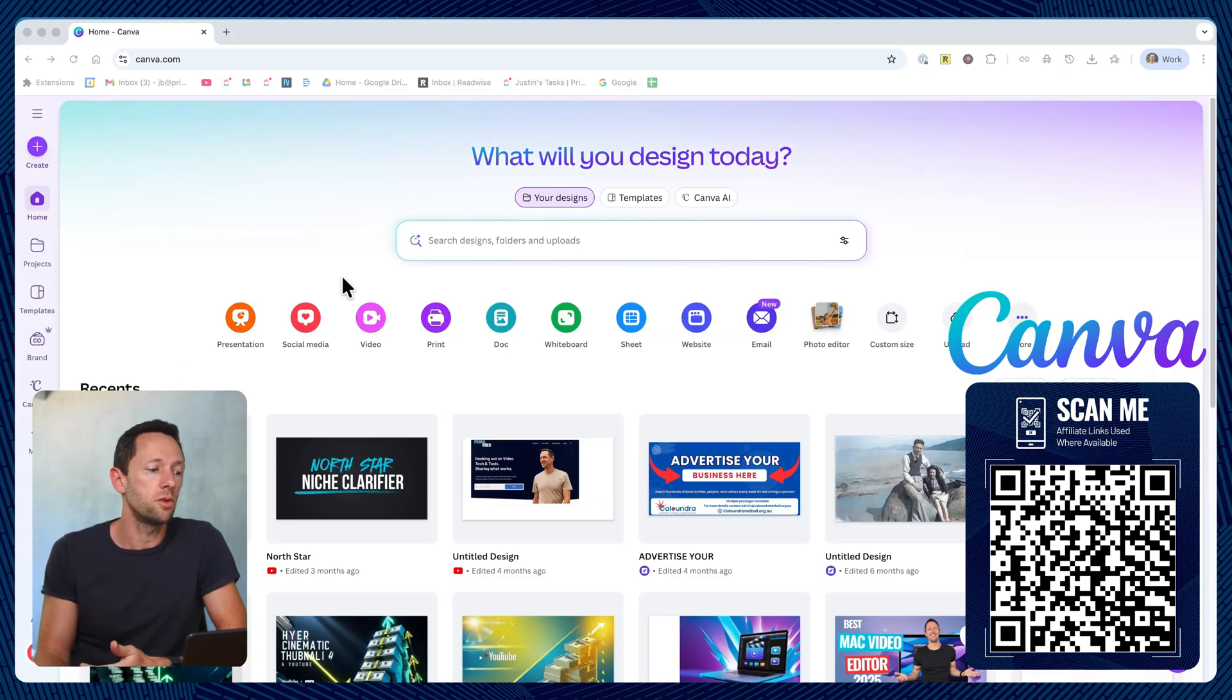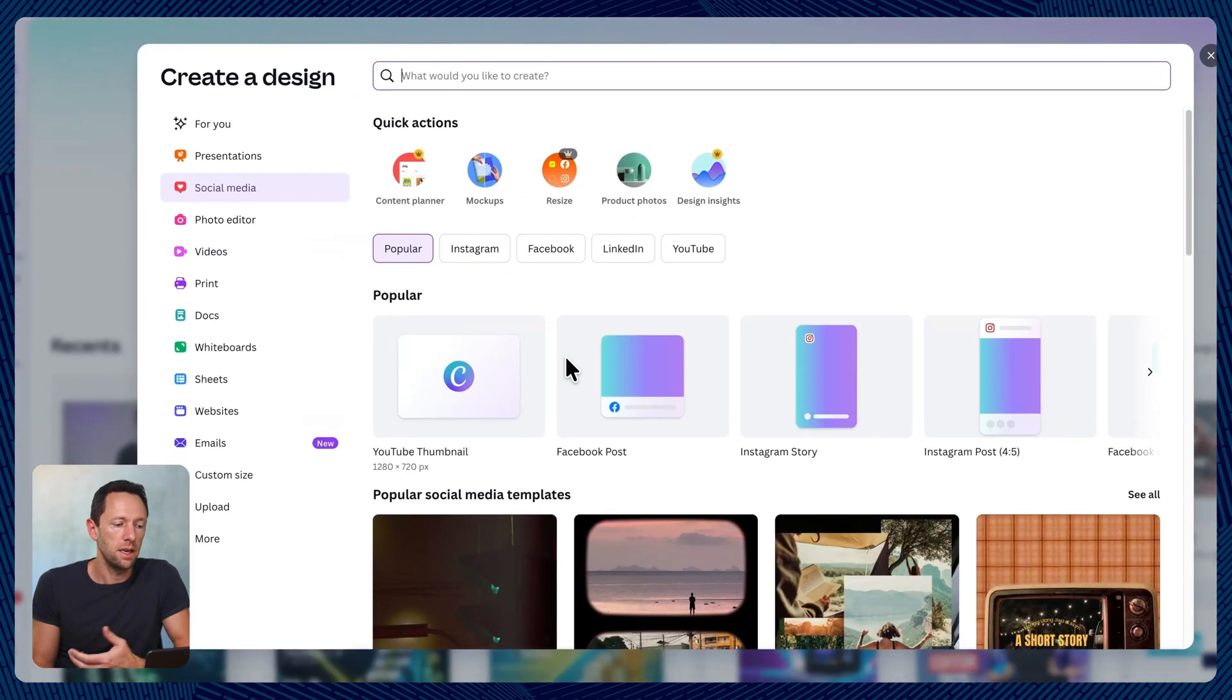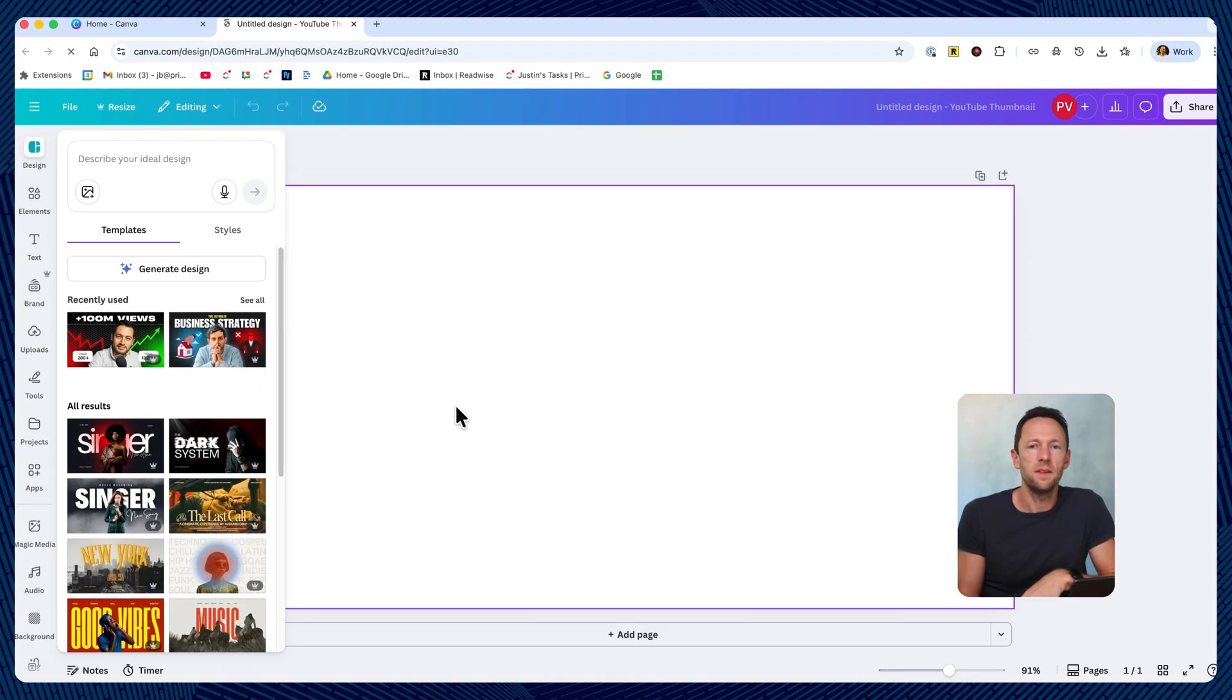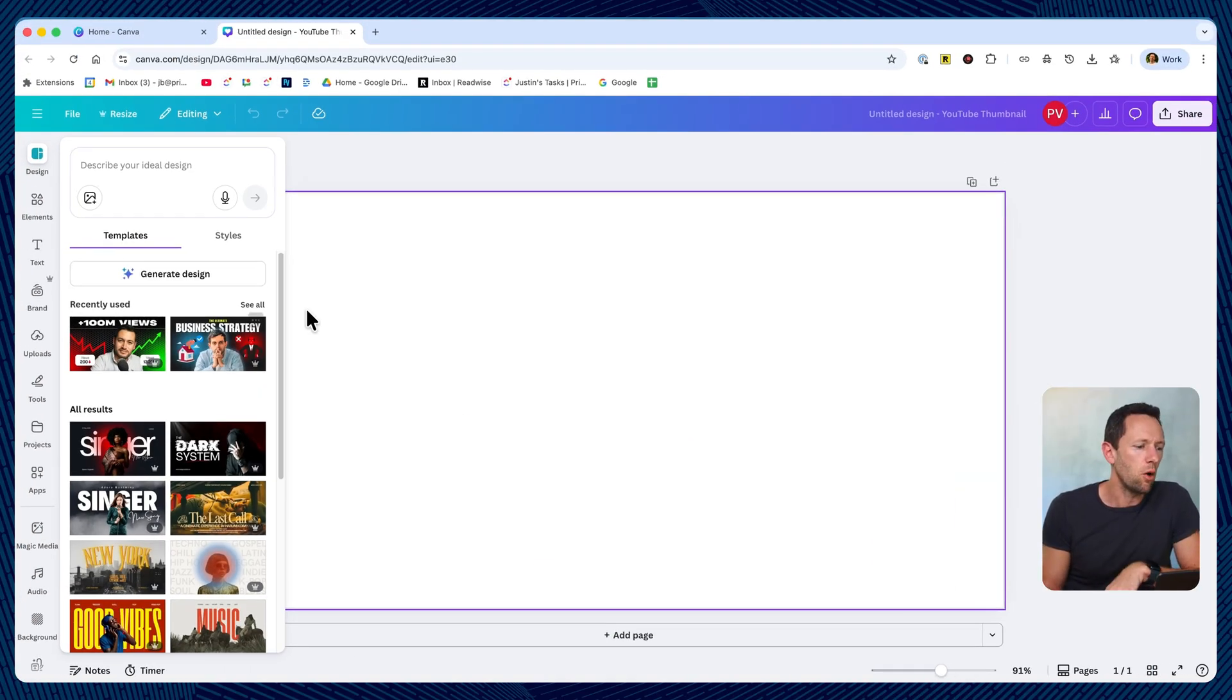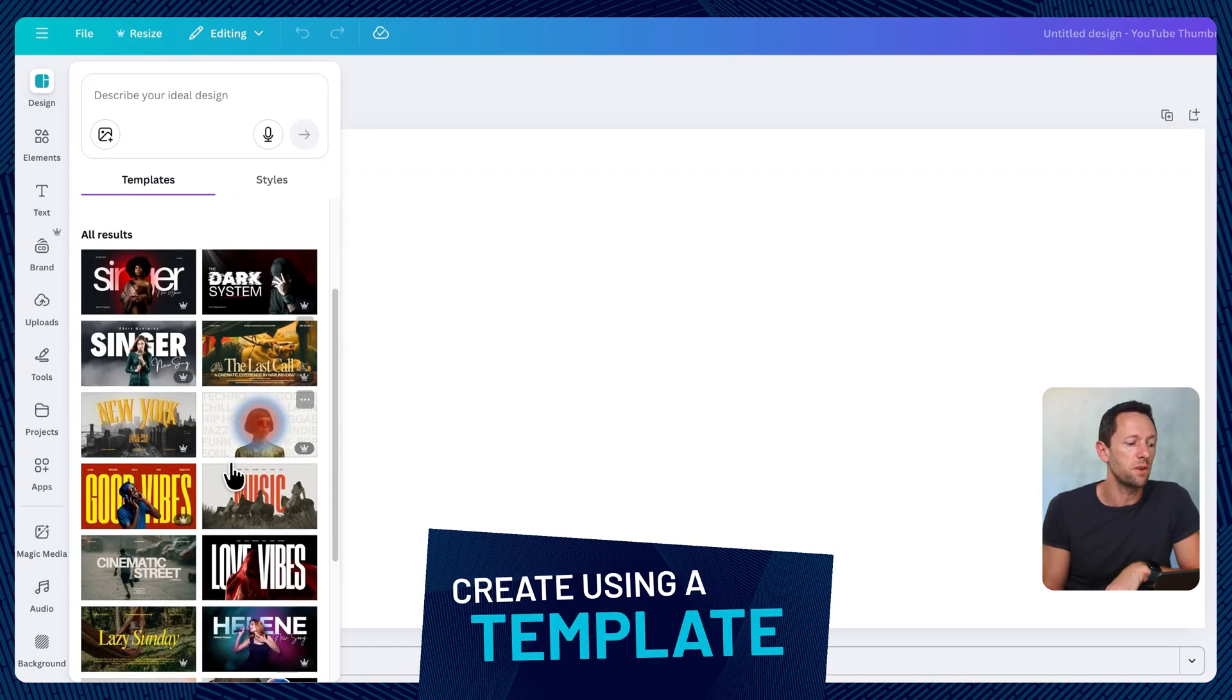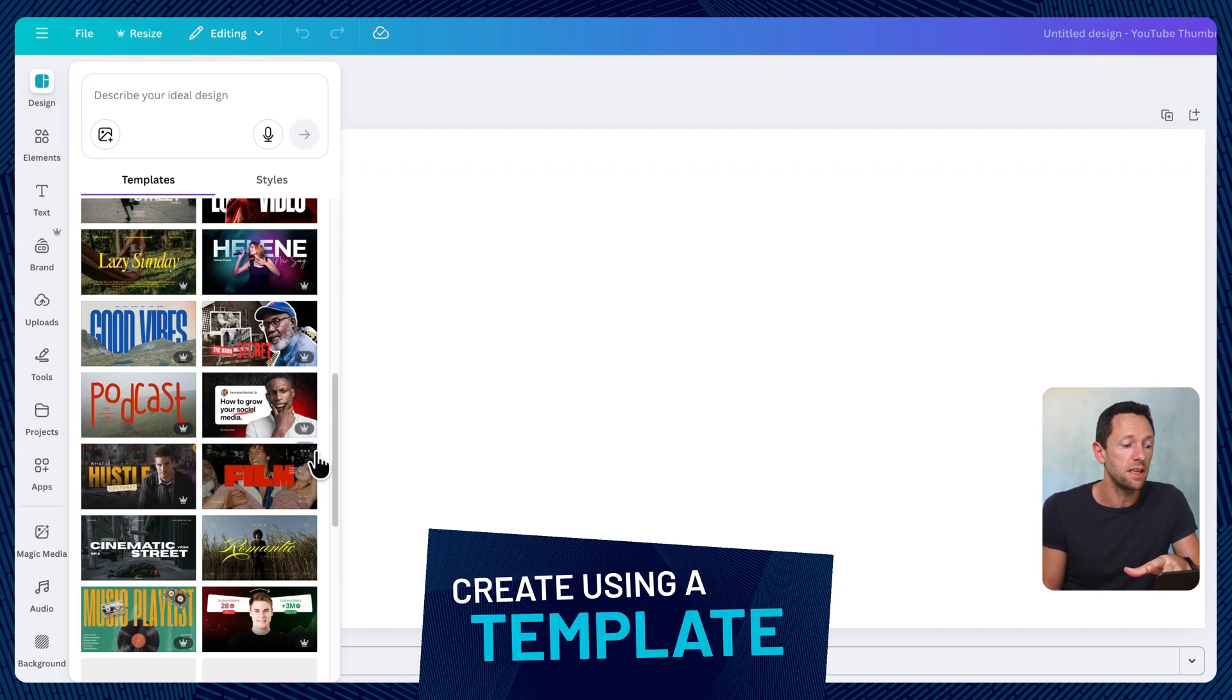From there, what we wanna do is to create a new project. So we can come up to create, or we can just choose here, social media. And then in here, the first one here is YouTube thumbnail. We can also search for that at the top. So I'm gonna press YouTube thumbnail. This then opens up our blank canvas. And over on the left here, it's gonna start to suggest some different templates for us. And there are so many amazing looking templates in here.